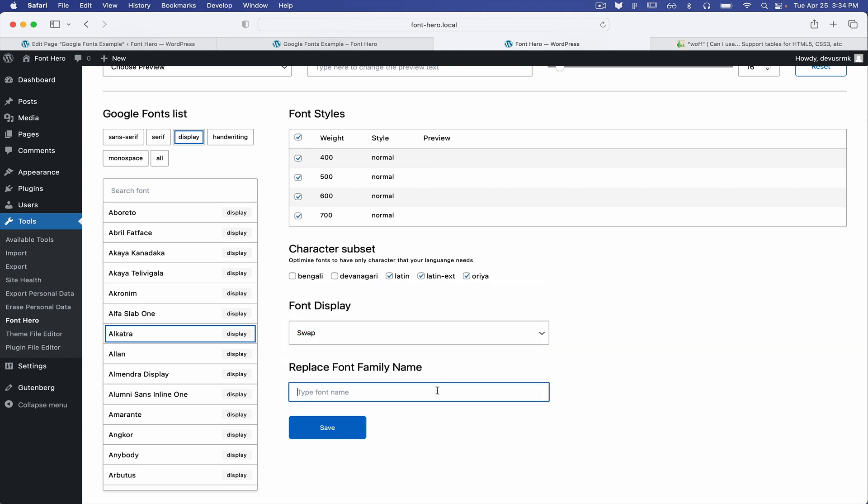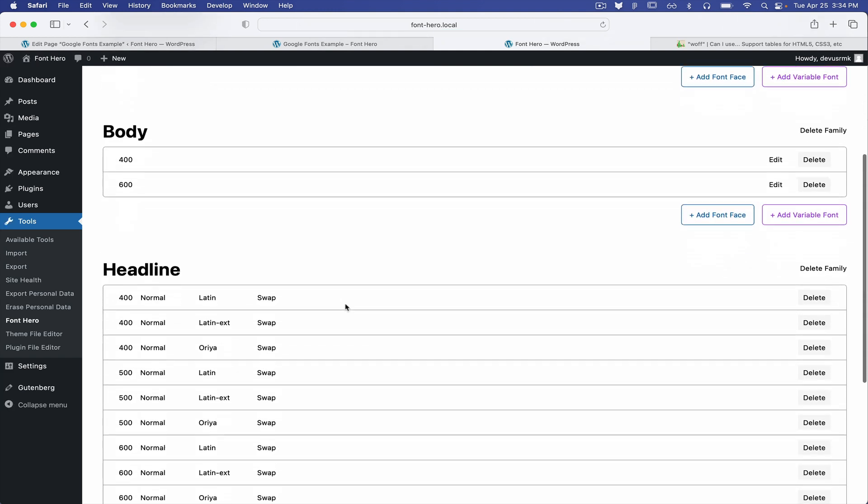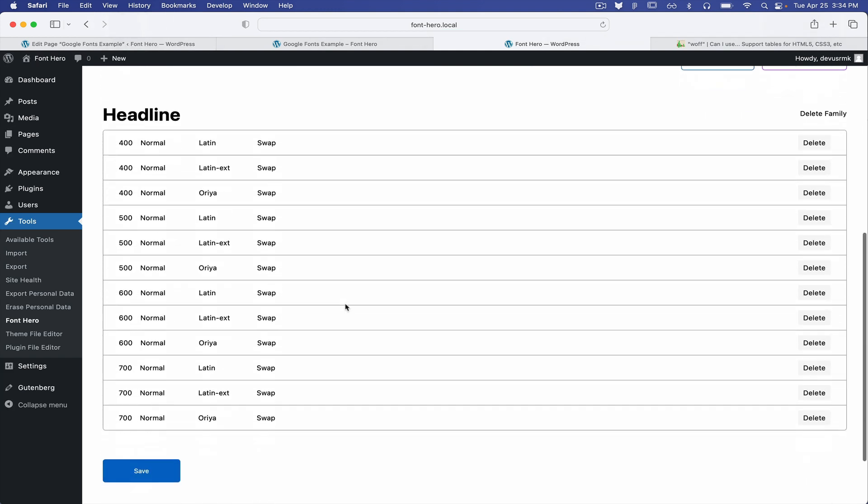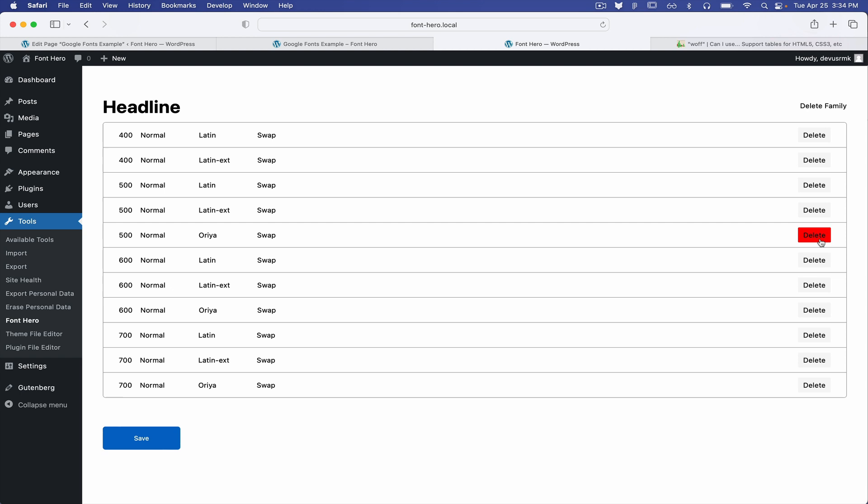I'm going to keep it as swap. And also I want to point that you can rename the font family when you're importing. So I'm going to use the headline. So I'm going to press save. It's going to import all right away. And also I want to point that we have all the font faces and it's imported as separate.